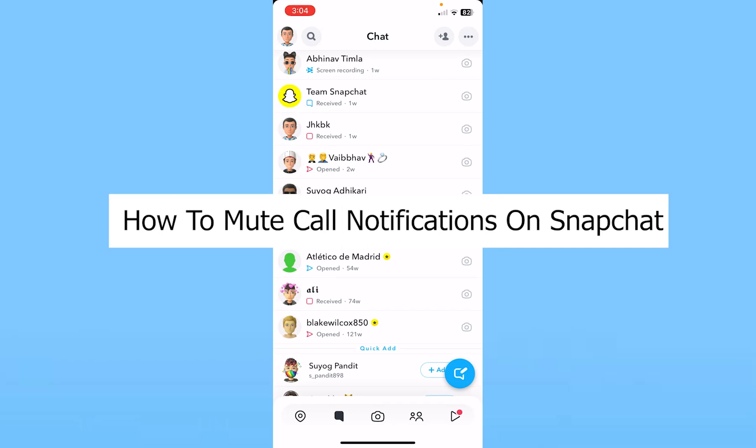Today I'll be teaching you how you can mute call notifications on Snapchat. Snapchat doesn't have a feature which allows you to just mute your call notifications. You have to mute every single notification all at once.